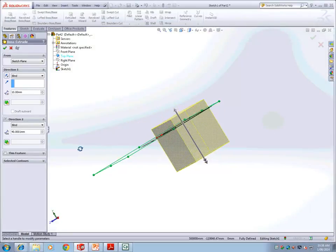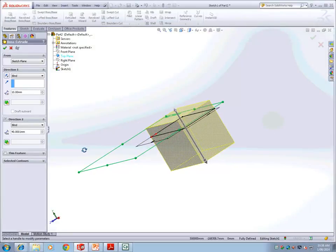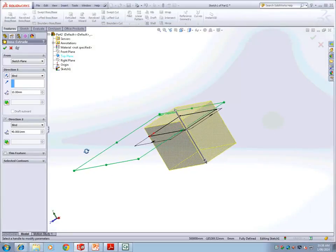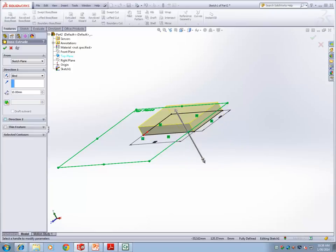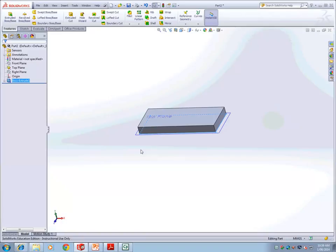With the same rectangular sketch I have extruded it 10 mm above and 40 mm below. But in this case, we are asking you to extrude it 10 mm blind, which should be fine.